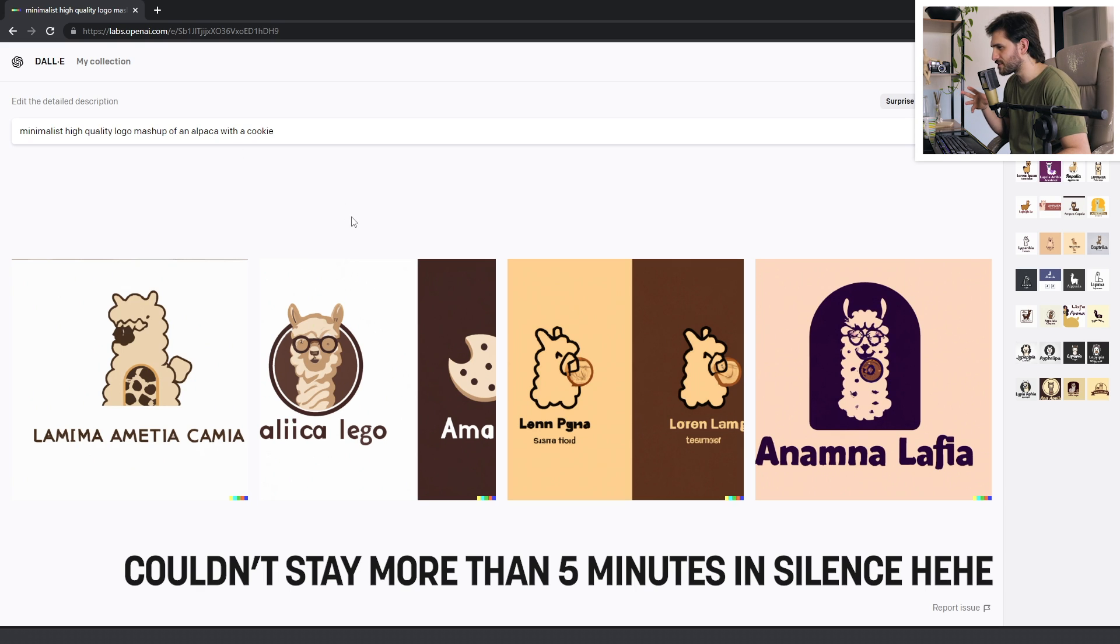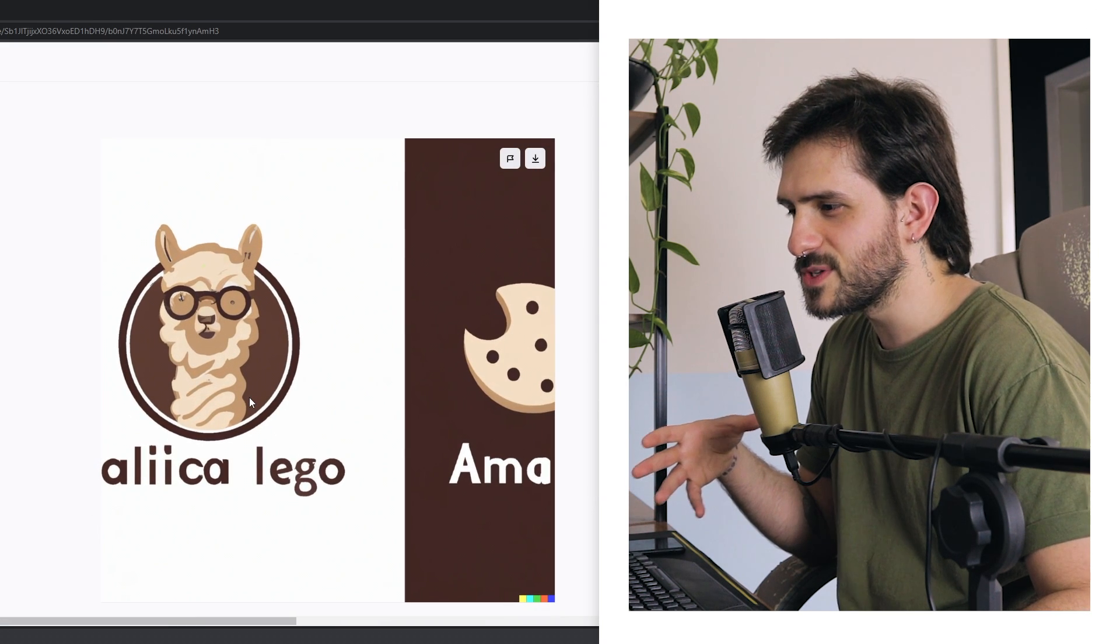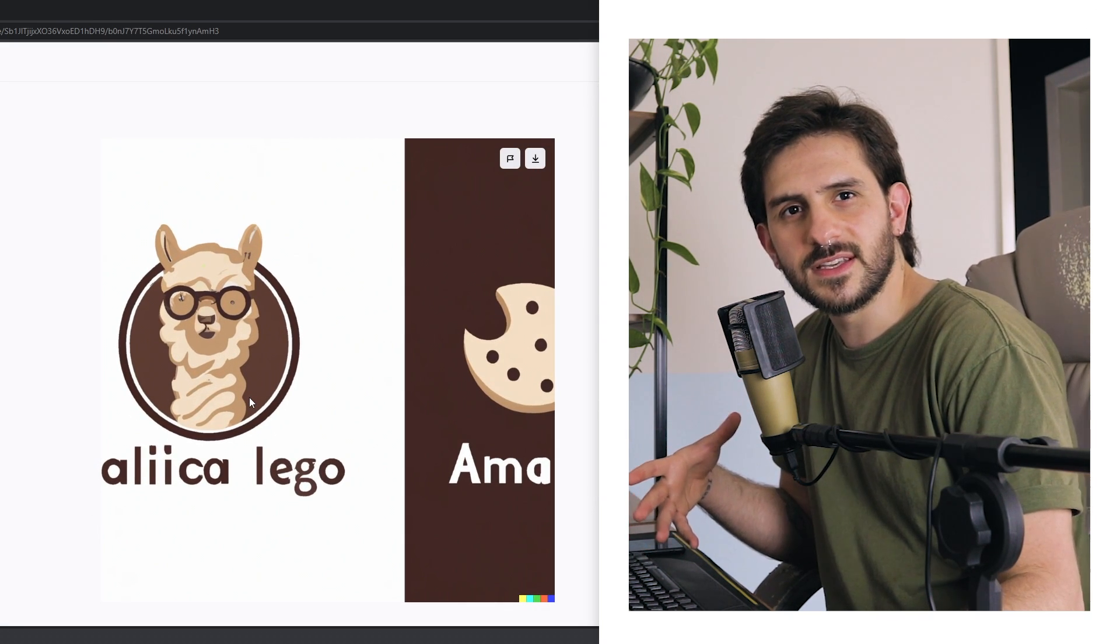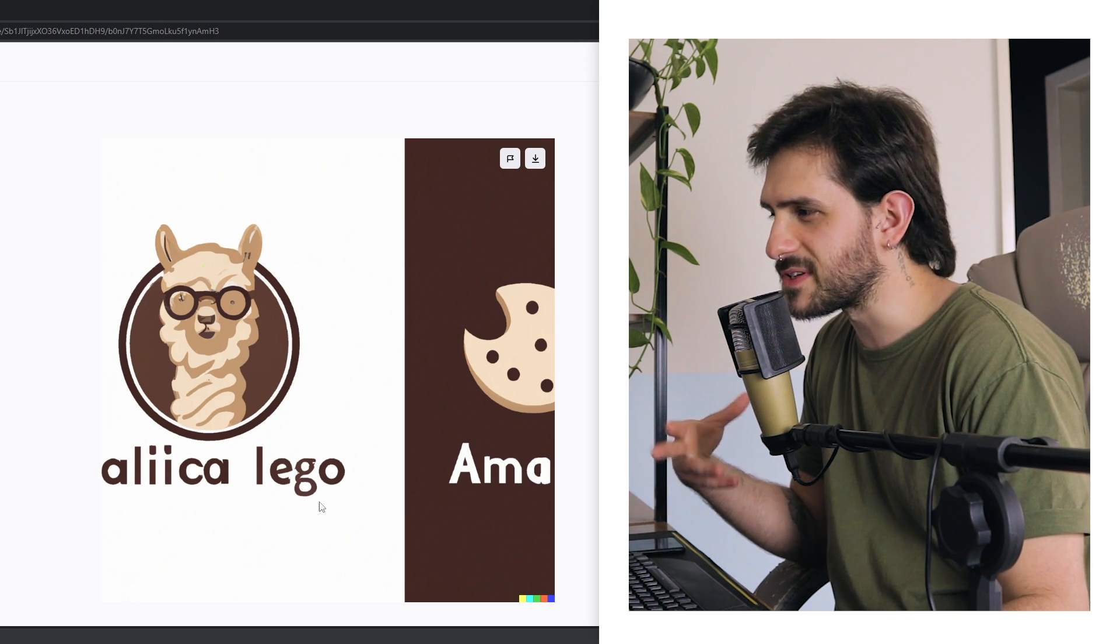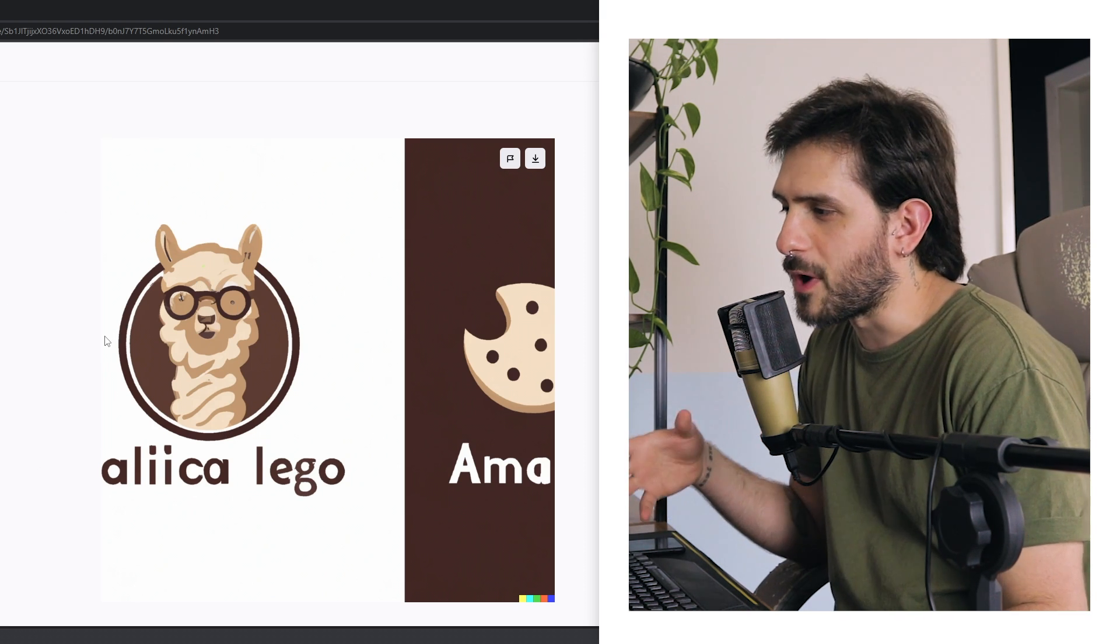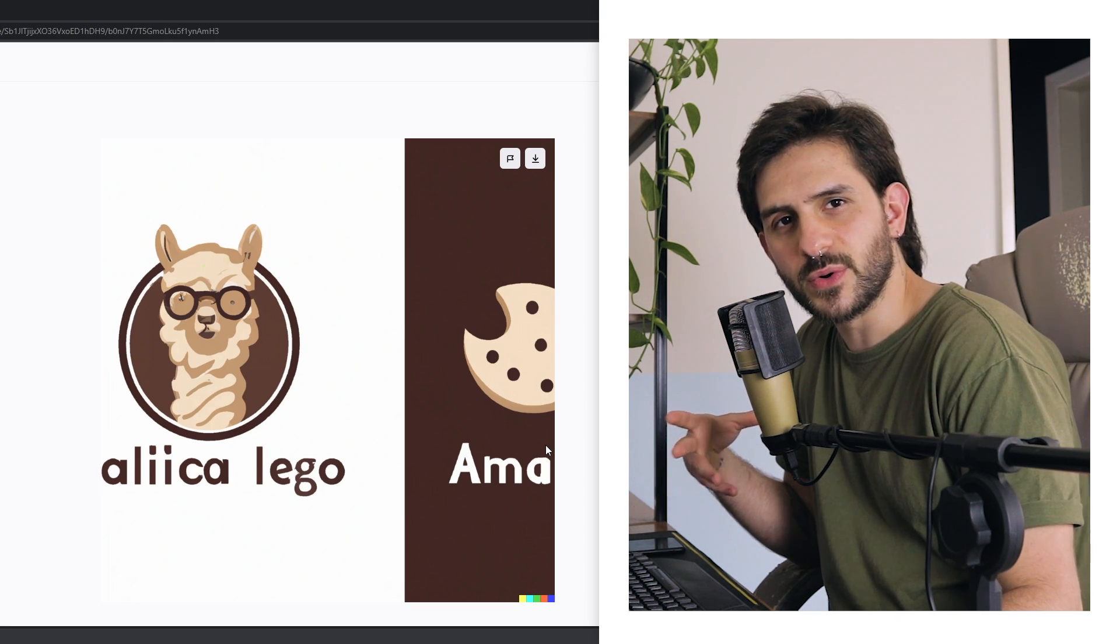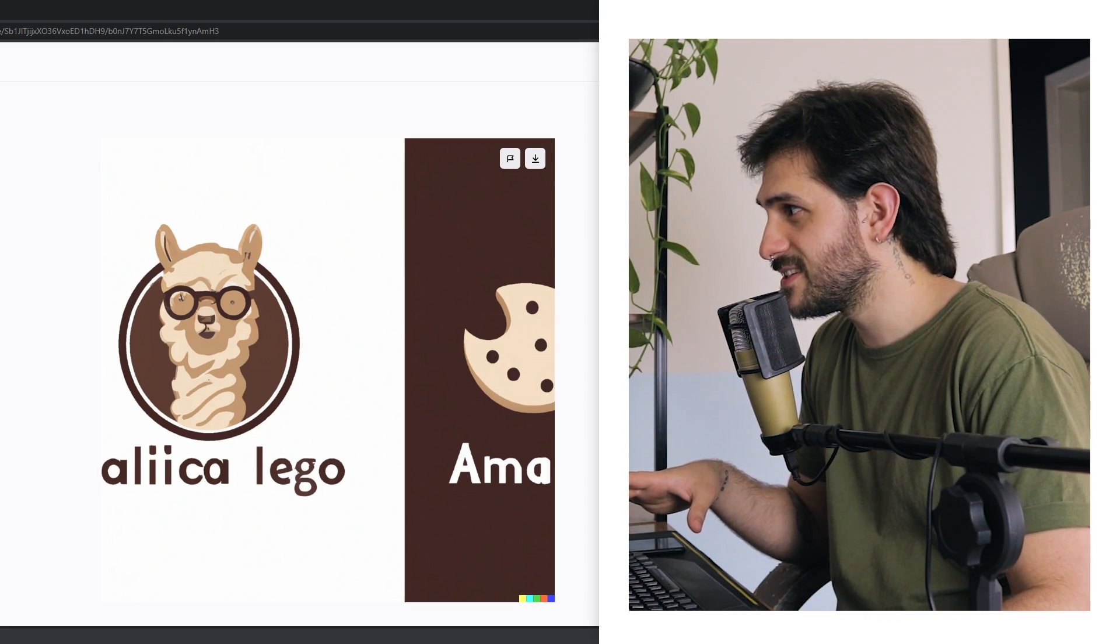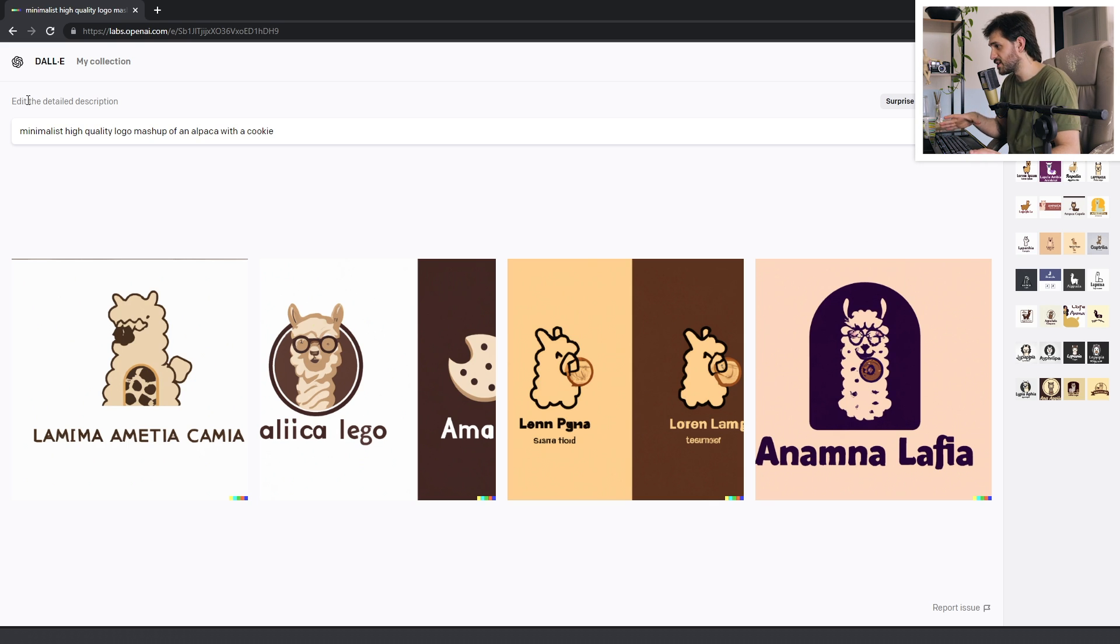So I found it interesting that it is sort of trying to give me images like what you would see on something like Dribbble or Behance, where it's one version of the logo on a white background, and then another version of the logo on a colored background. That is interesting. You can see that Dolly is learning to create these images from the right sources, which is pretty interesting.